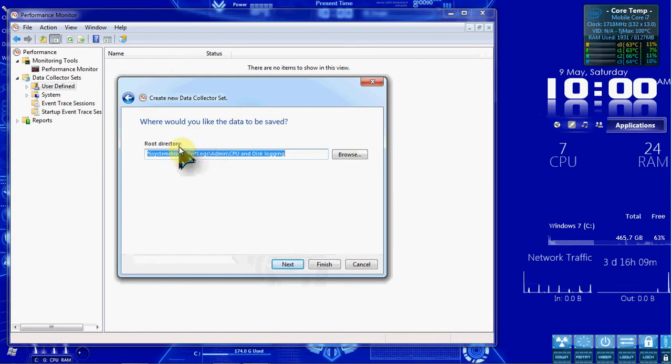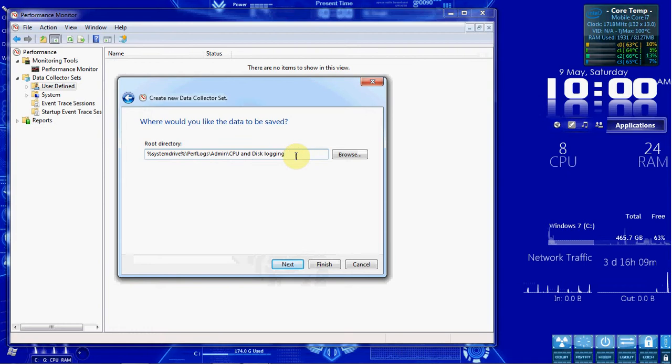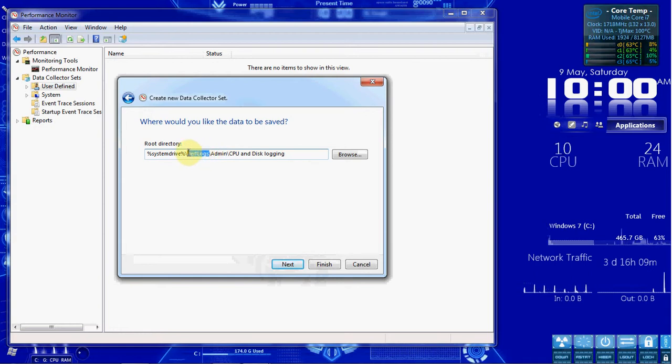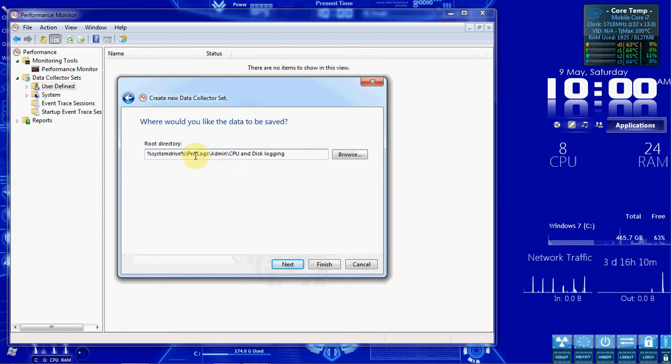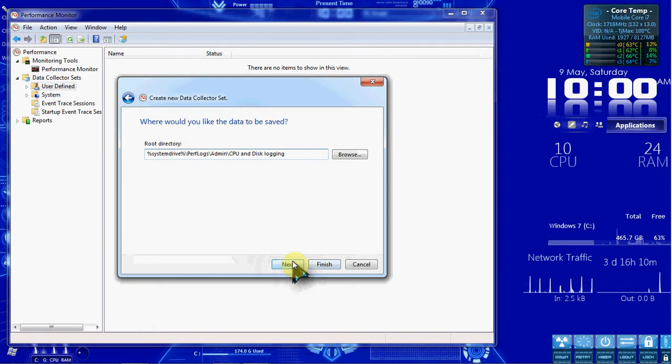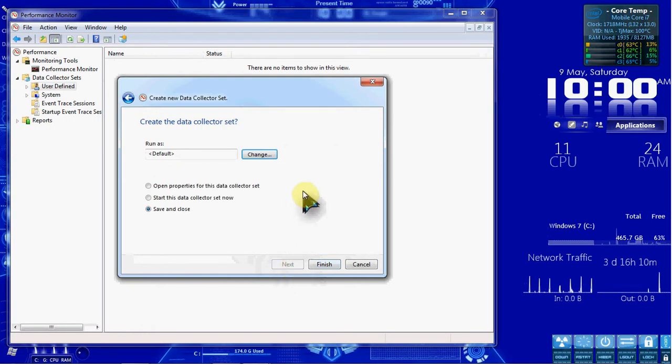And then we're going to accept the default root directory here. We're just going to take a look at System Drive, Perf Logs. So that stands for Performance Logs, in case you were wondering. Keep in mind that. I know that does come up on some of the quizzes, I think.